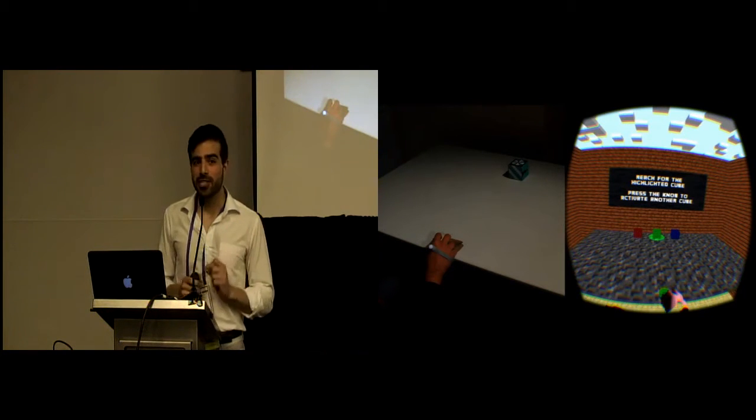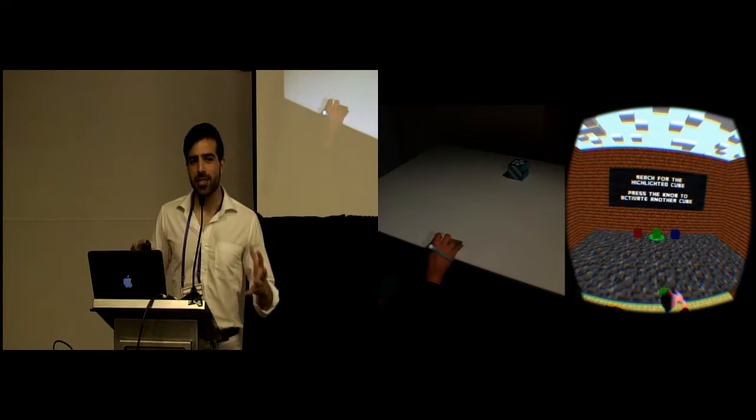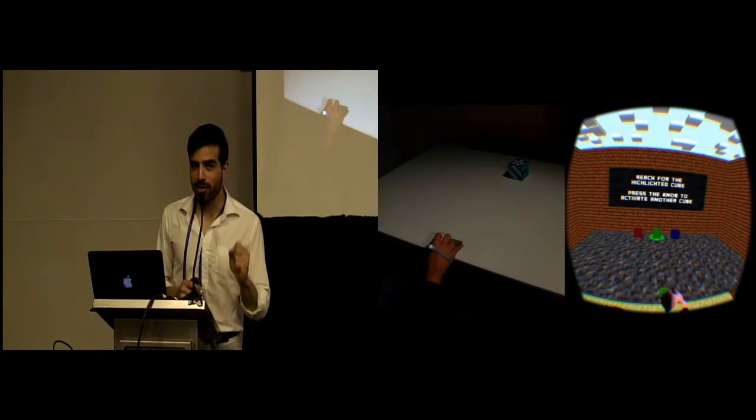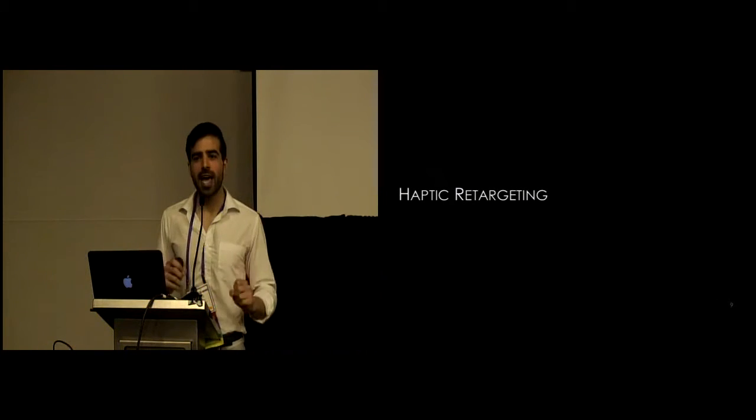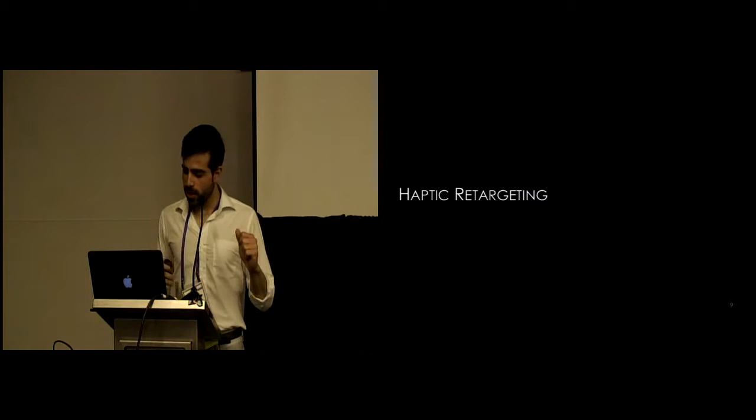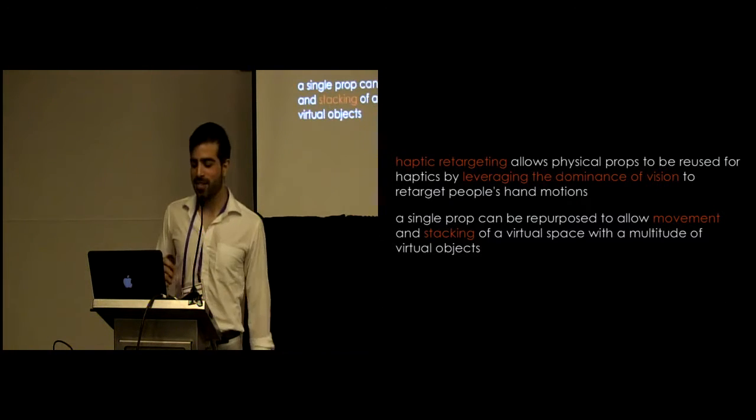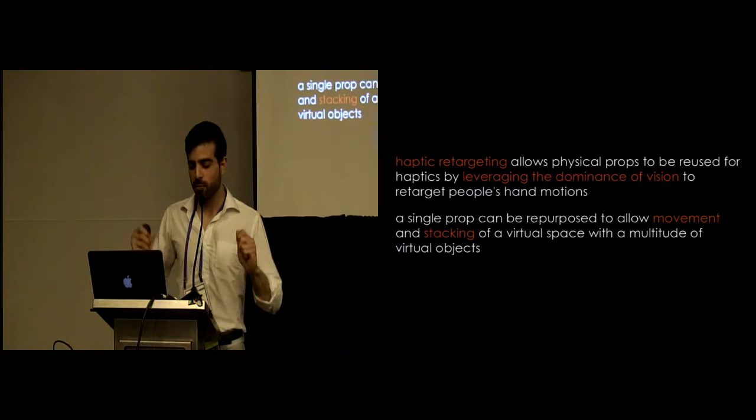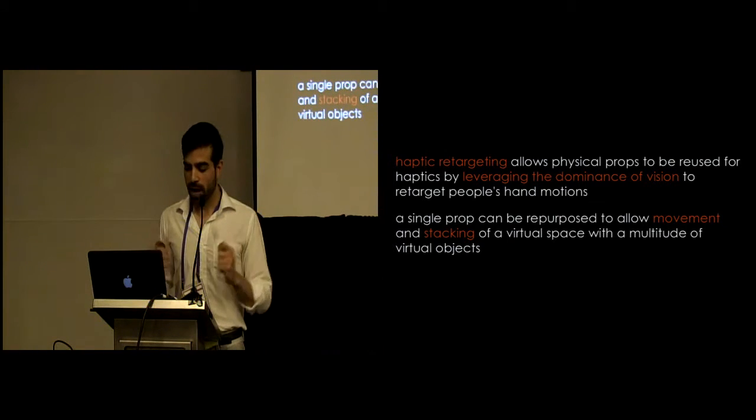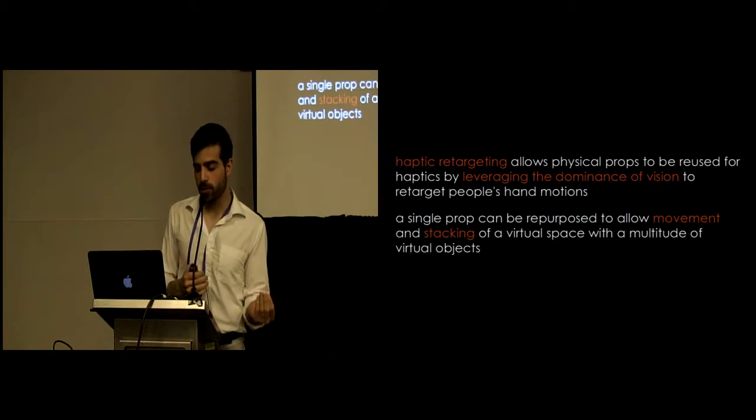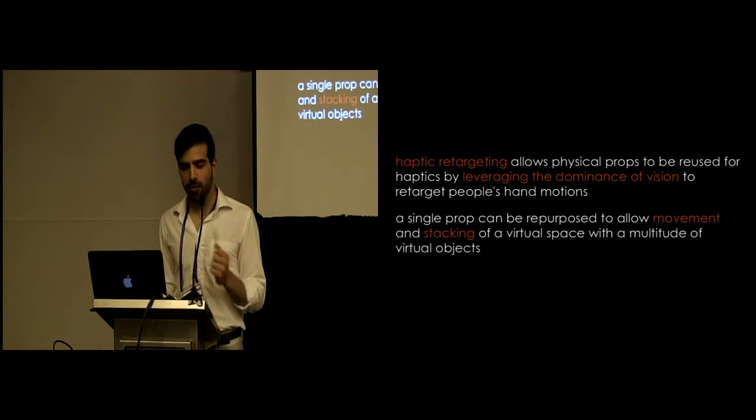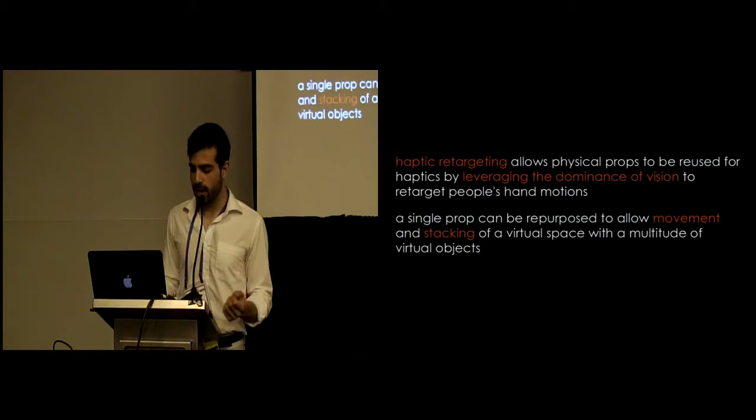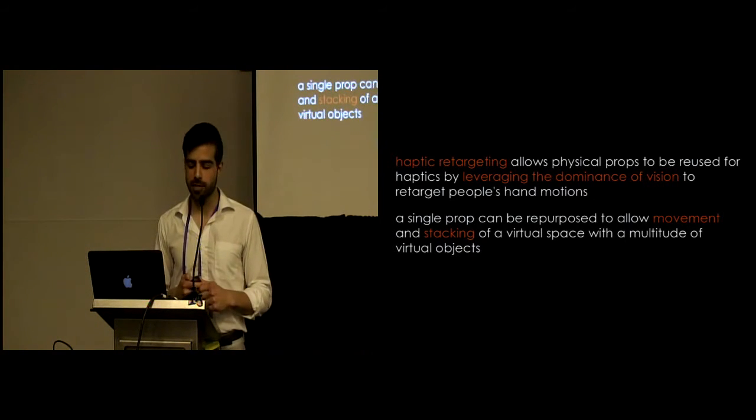People's expressions are absolutely priceless. I'm going to go against the illusionist code and reveal our secret in this talk today. This is something we call haptic retargeting. Haptic retargeting allows physical props to be reused for haptics by leveraging the dominance of vision to retarget people's hand motions. Essentially what this means in practice is a single prop can be repurposed to allow movement and stacking in a virtual space with a multitude of virtual objects.